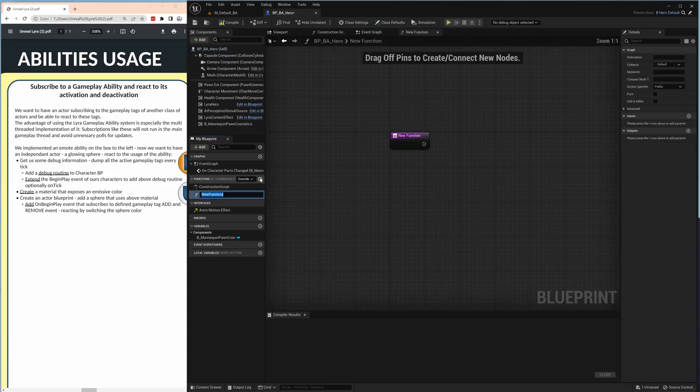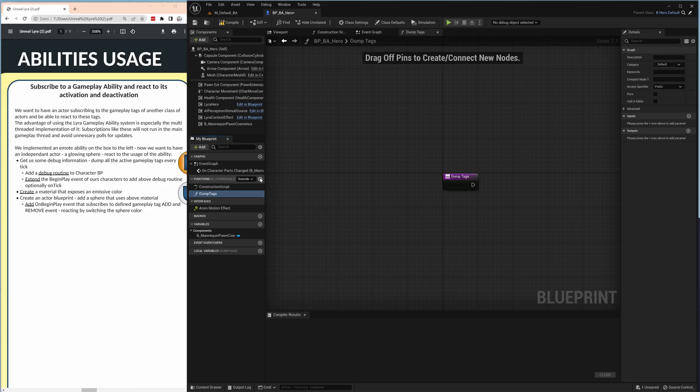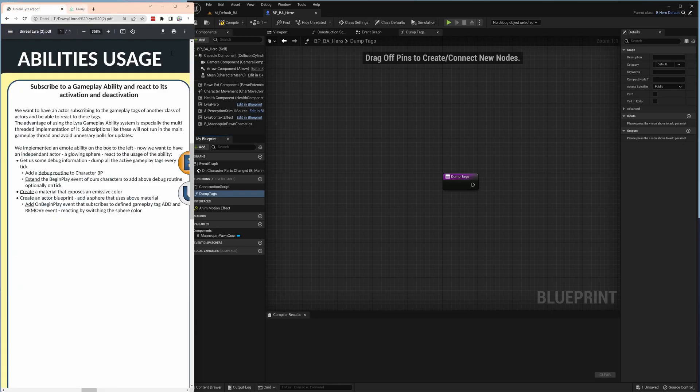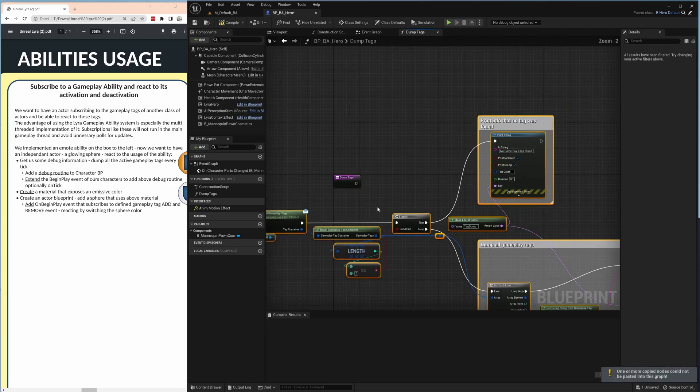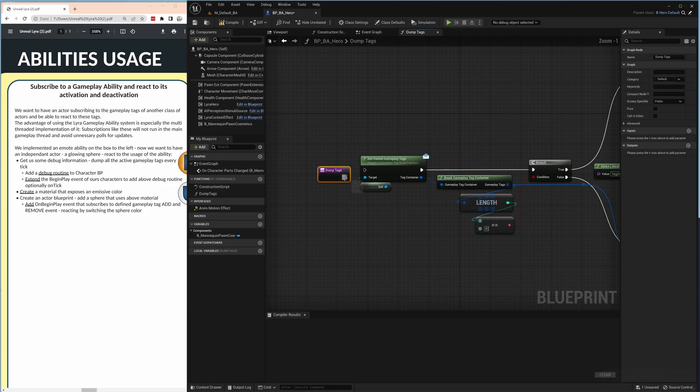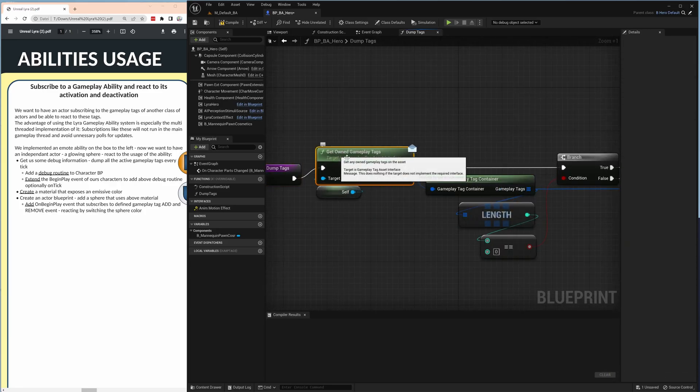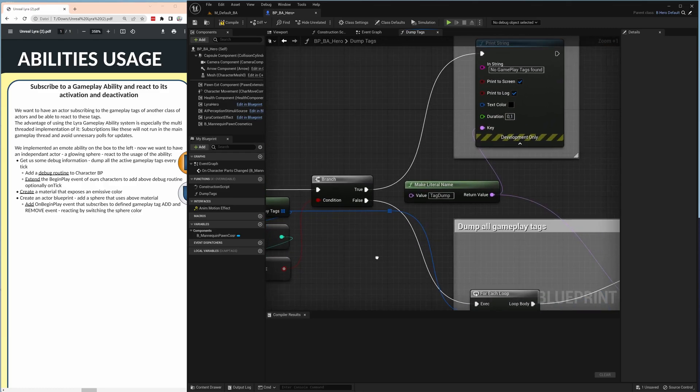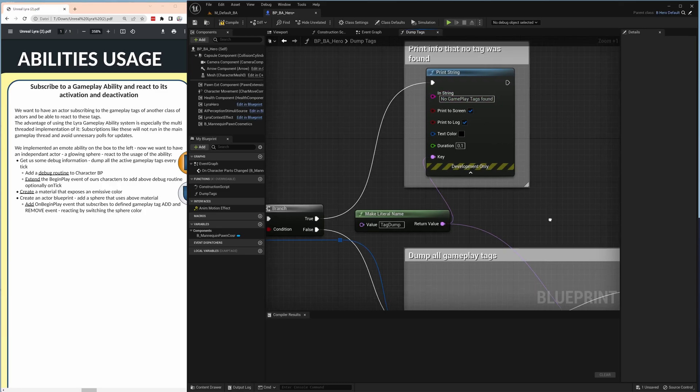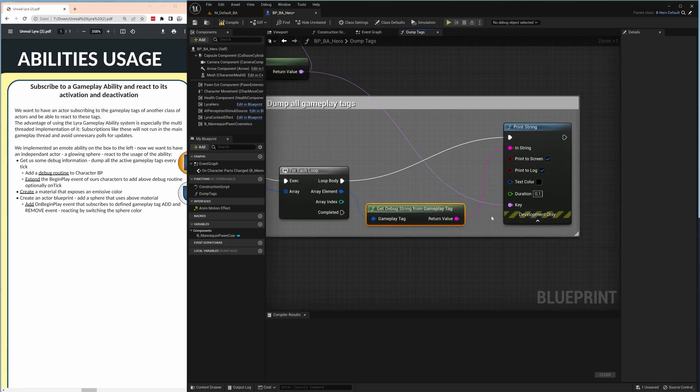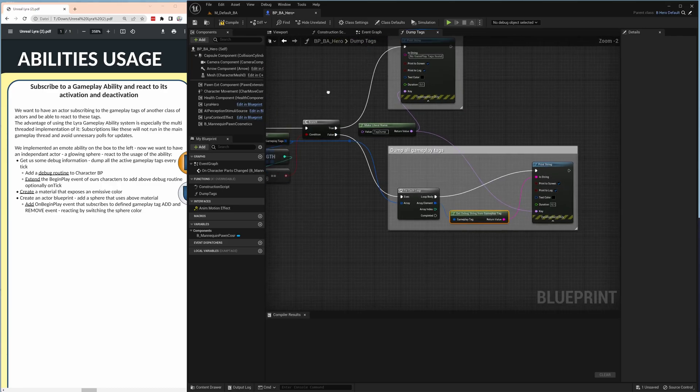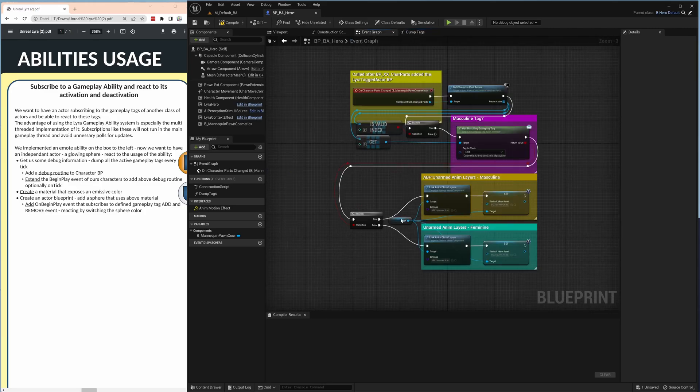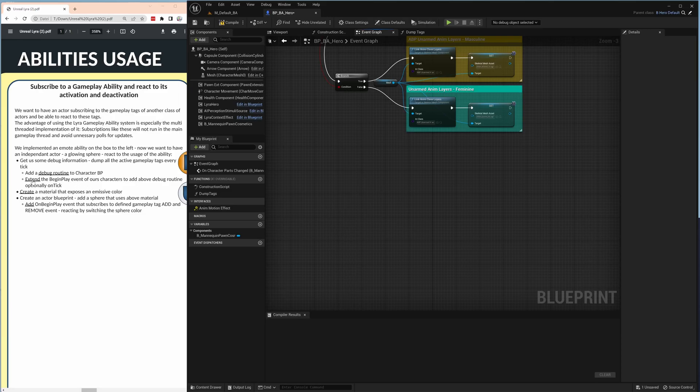Opening our character class blueprint we add a new function, call it dump tags, just a debugging function to see what is active here. You open a new tab, copy it in here, close it and paste it in. So that is just a function to take all gameplay tags and dump them to the console simply. Get owned gameplay tags then we break out that container and depending what we found we just print the string. If we did not find anything or we dump all tags for each and get the debug string from gameplay tag to get the name and dump it to the console.